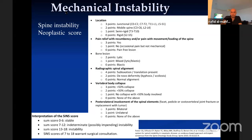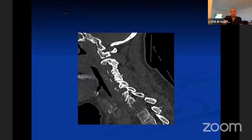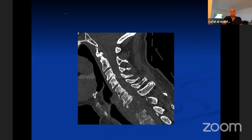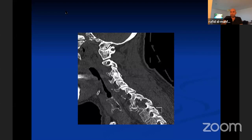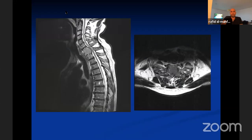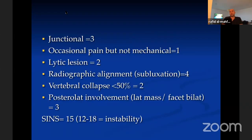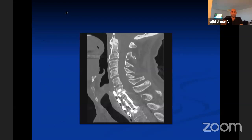For this myeloma case, calculating all factors — anterior involvement, kyphosis, subluxation, involvement of the pedicle/facet, junctional location, and lytic lesion — I arrived at a SINS score of 15, indicating instability. Although it's myeloma, the instability meant surgery was offered.